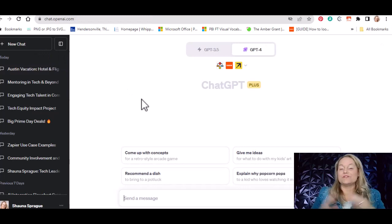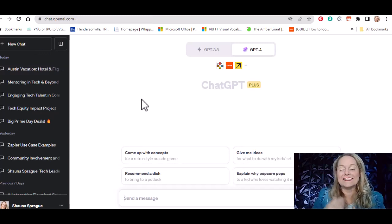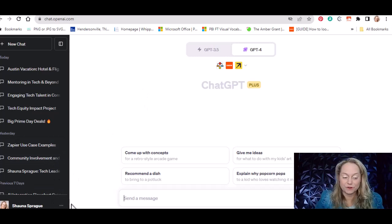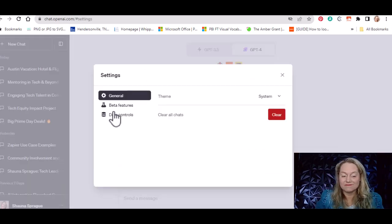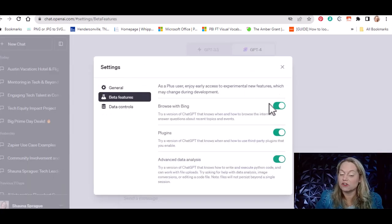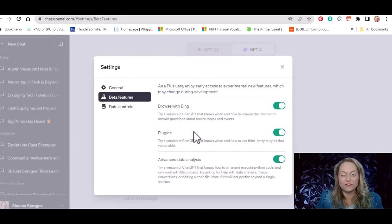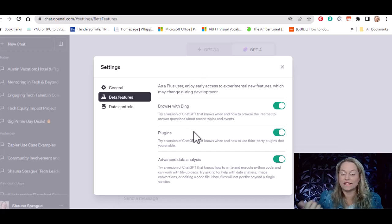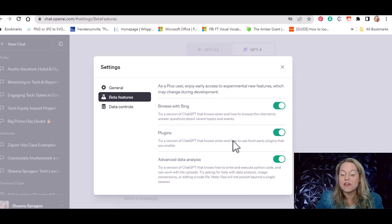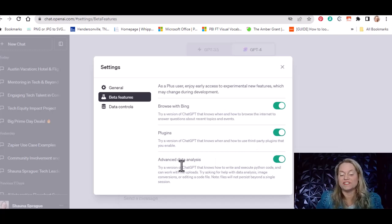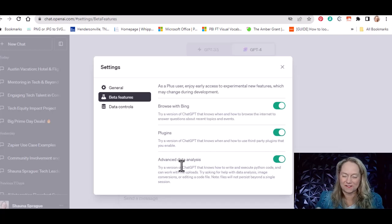To get started with plugins, go down to the three dots and click Settings and Beta. Go over to Beta Features and turn all of these on. Your view may look a little different depending on when you're watching this video because they make updates all the time. At the time of this video, you want to turn on Browse with Bing — that's how you connect to the internet. You also have Plugins, which is what we're talking about today, and Advanced Data Analysis, which used to be called Code Interpreter.